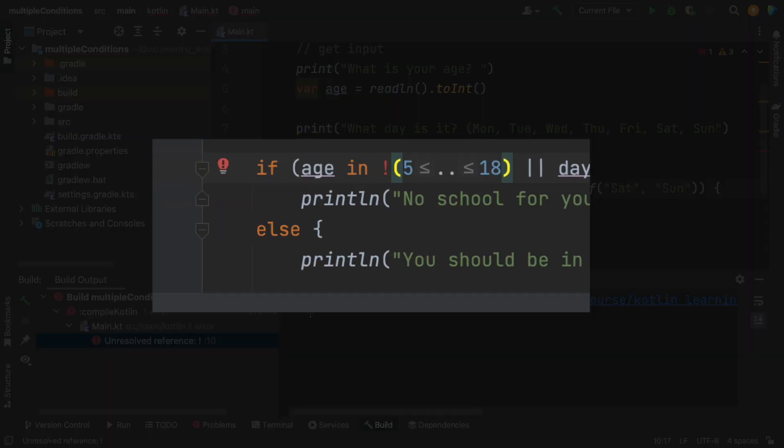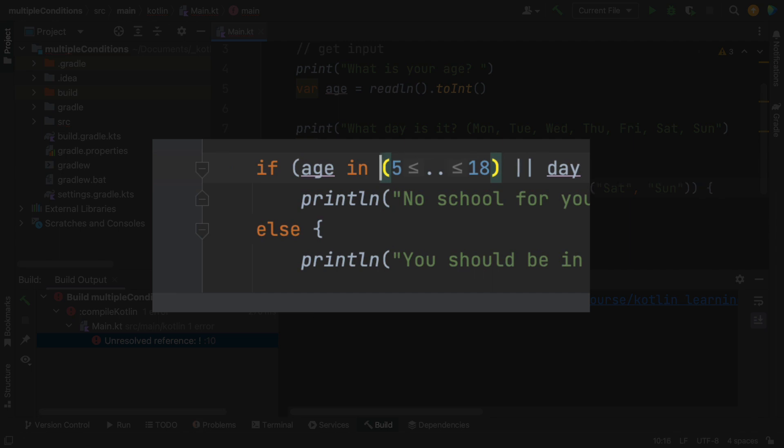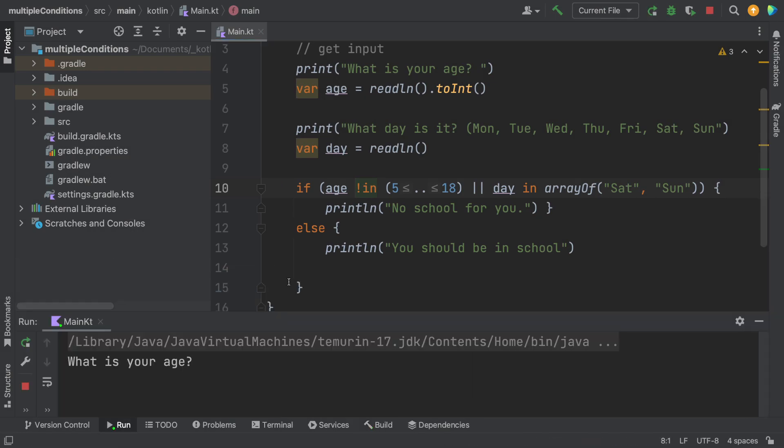Oh, you see, I got a problem. I put the exclamation mark in the wrong spot. It should say here, not in the range. Let's try it again.